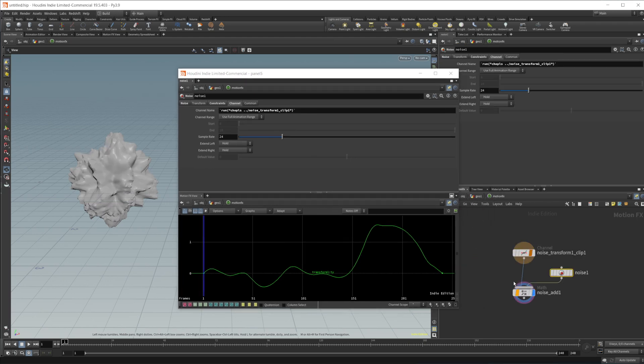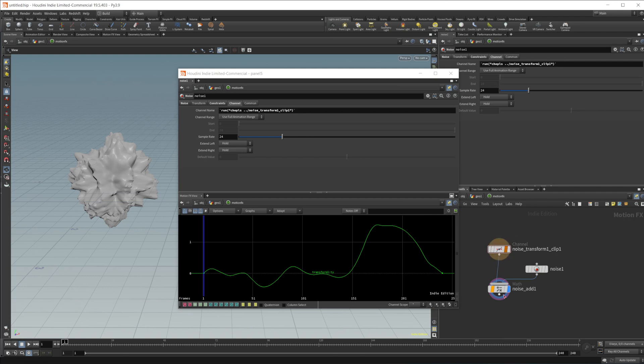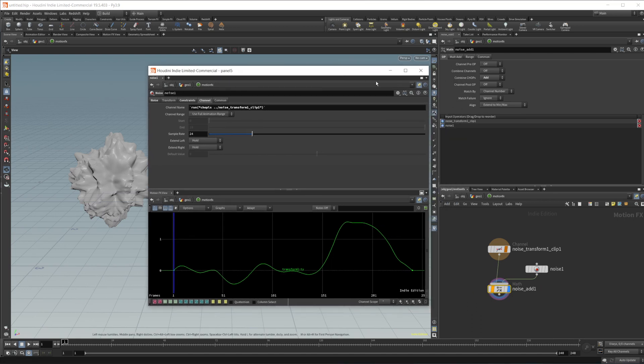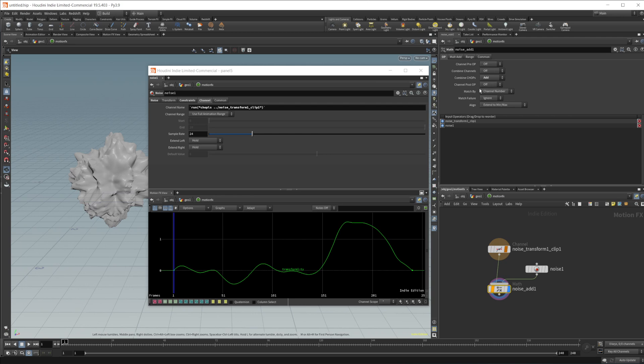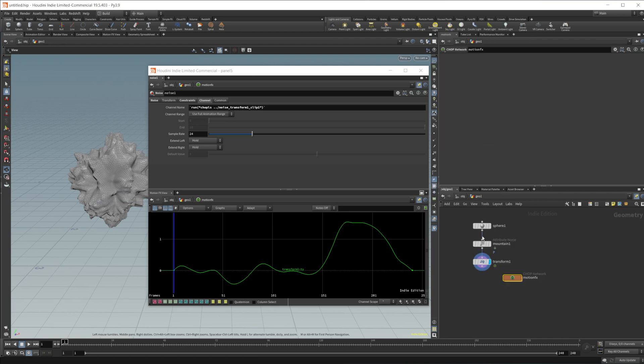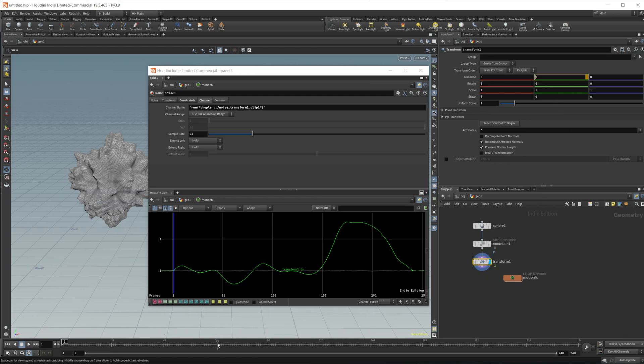If I go ahead and jump into our chop net here, we see we have a few different nodes that have been dropped in. So we have one being output and one being exported. So the noise is going into this math noise ad that is being added in the combine chops. And that's being exported to this transform ty value, which if we jump back up, take a look at this transform. So it is taking a look at this transform node and it is affecting this ty value.